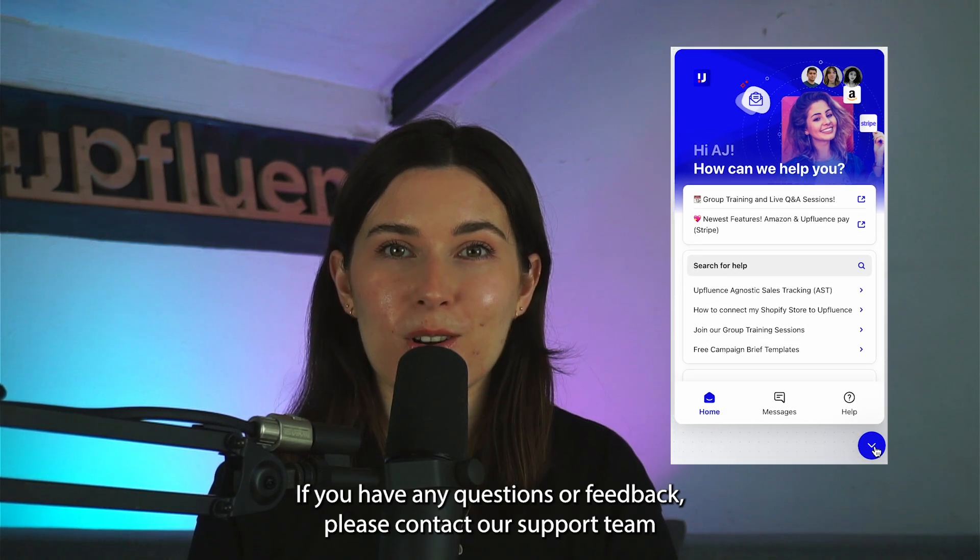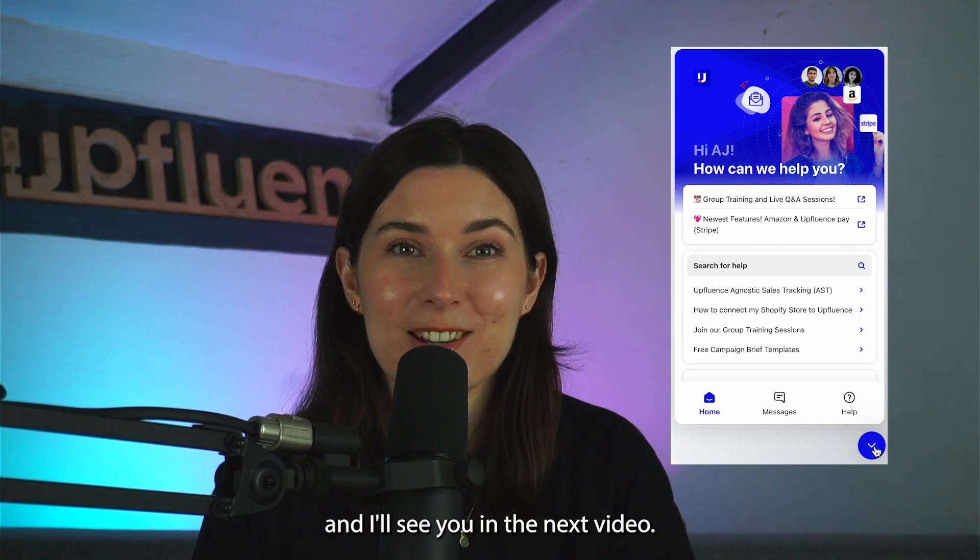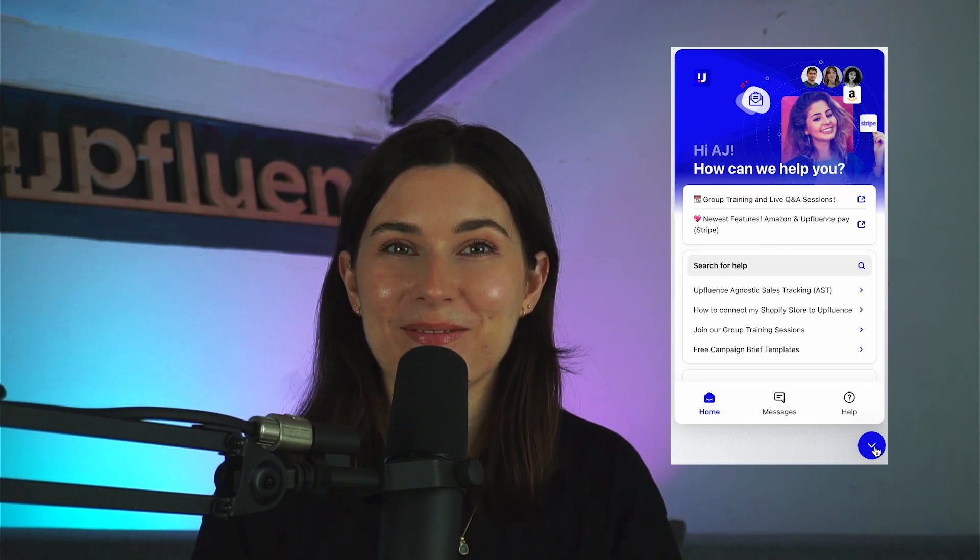If you have any questions or feedback, please contact our support team and I'll see you in the next video. Thank you.